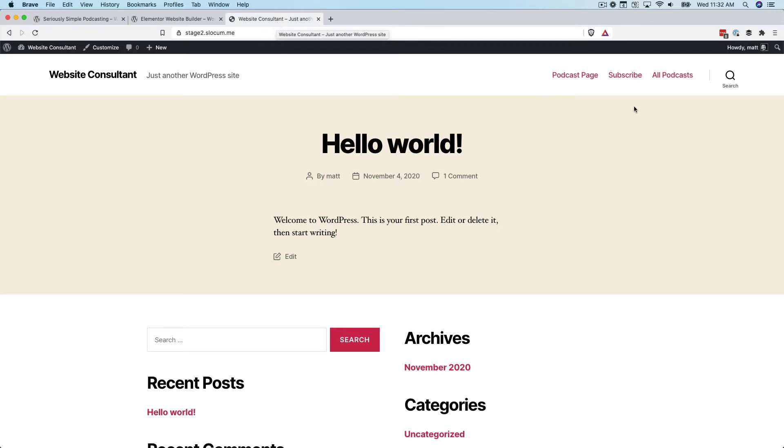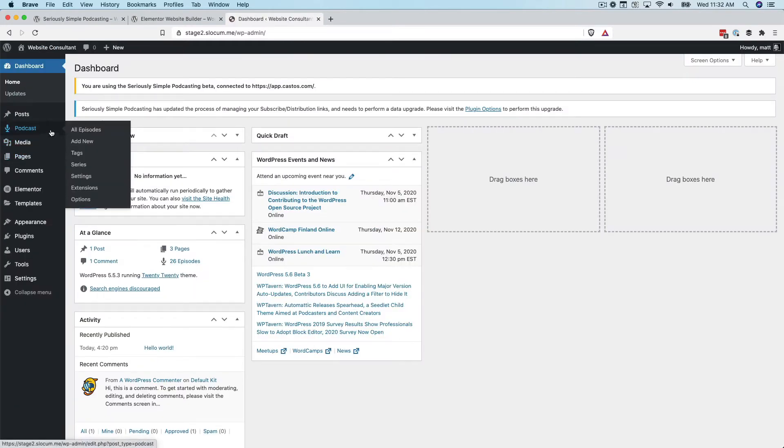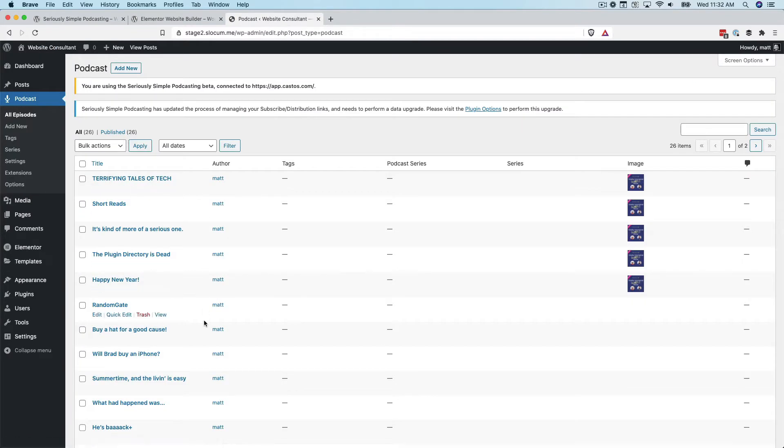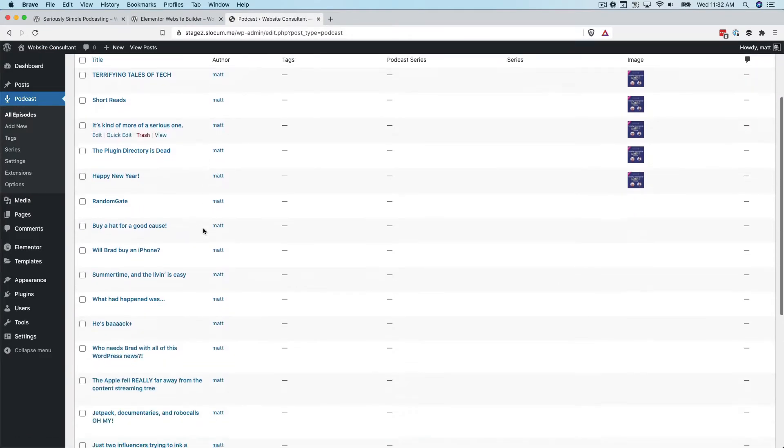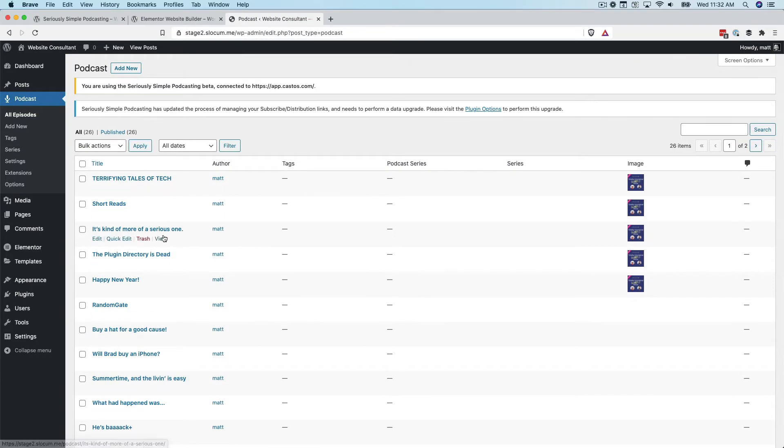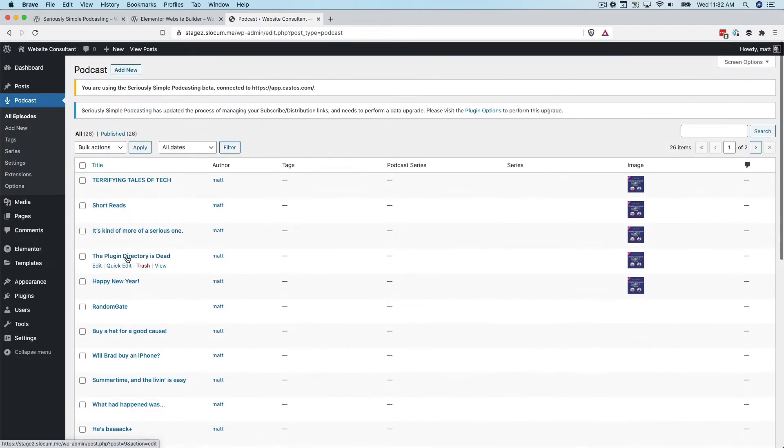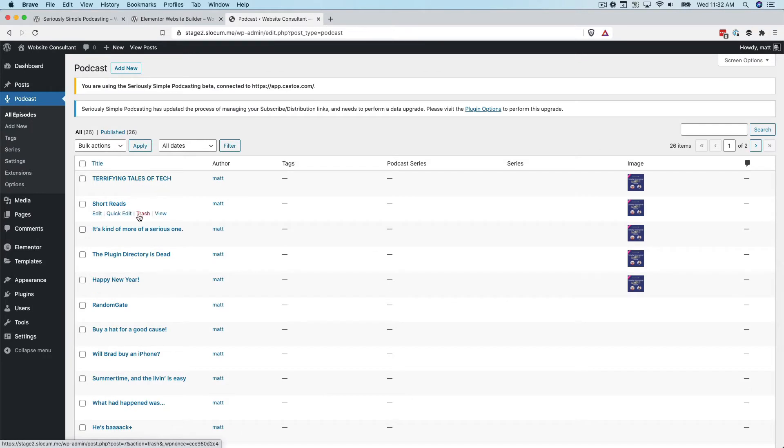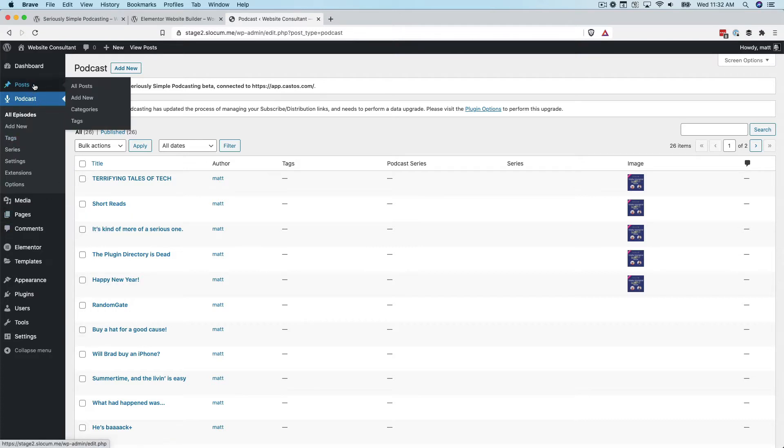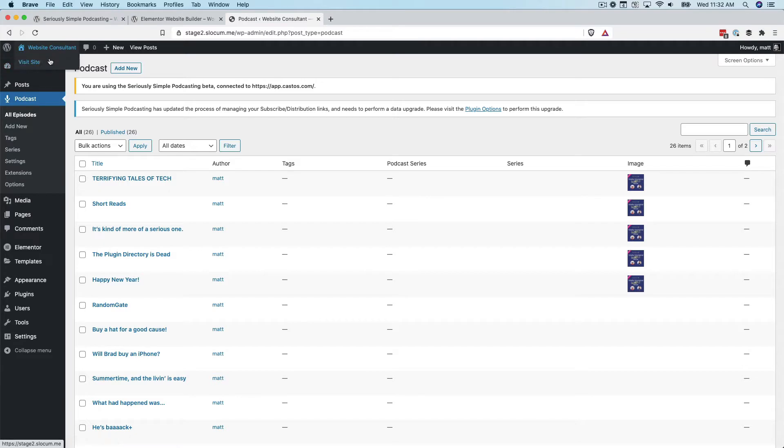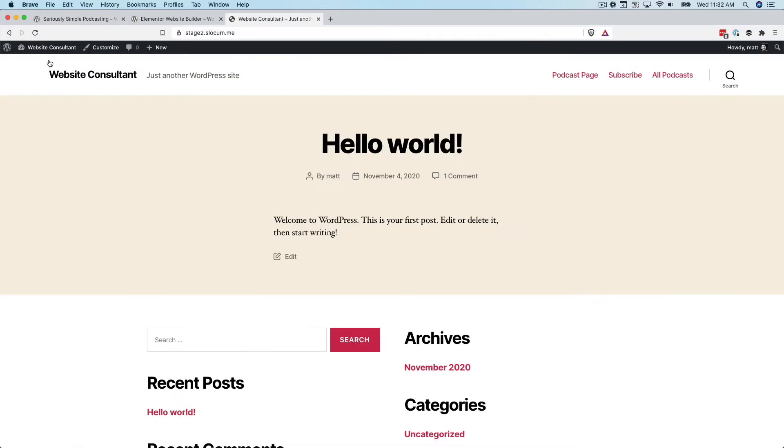Let's talk about the two templates we've created before we install them. When you have a podcast inside your Seriously Simple Podcasting plugin, I have a sample podcast right here. When you want to look at all these podcasts on the front end of your website, it uses something called a WordPress custom post type. They're slightly different than just your regular post and page. They're reserved for podcasts.